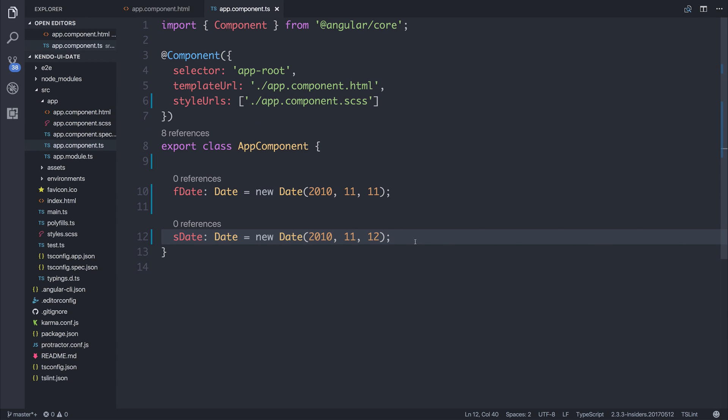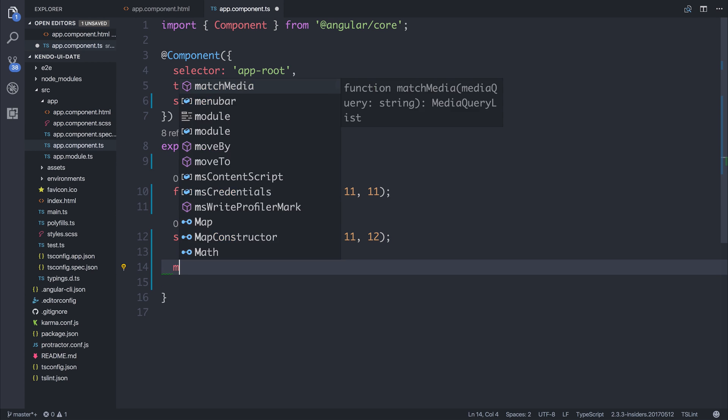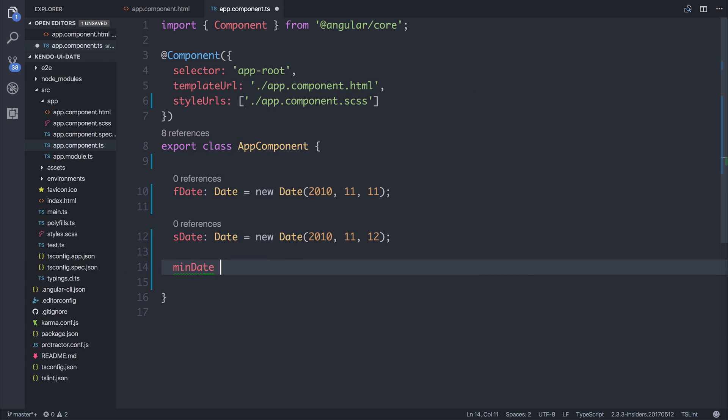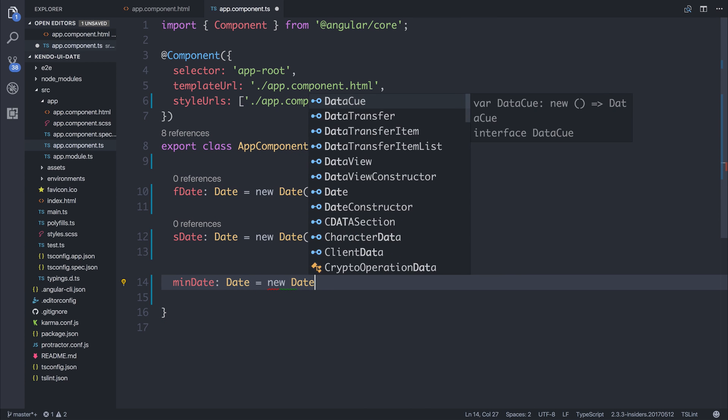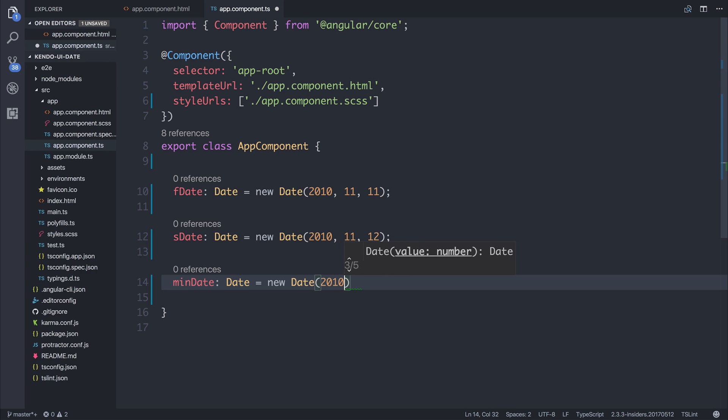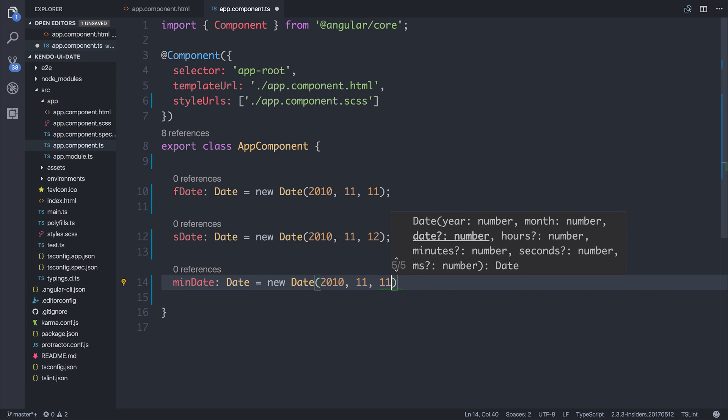So let's say min date of type date is a new date, maybe from 2010, 11, 11.